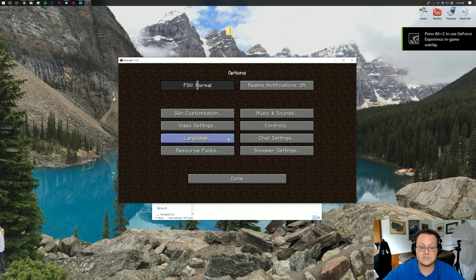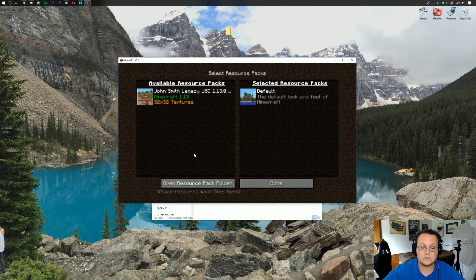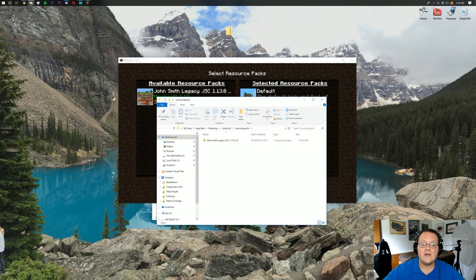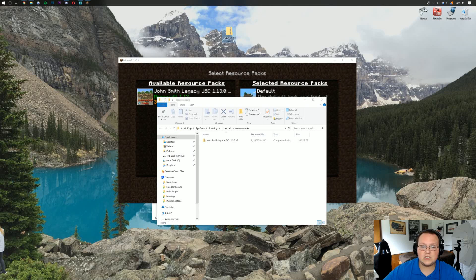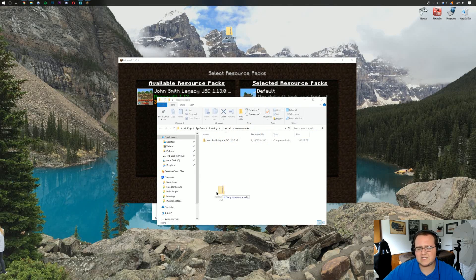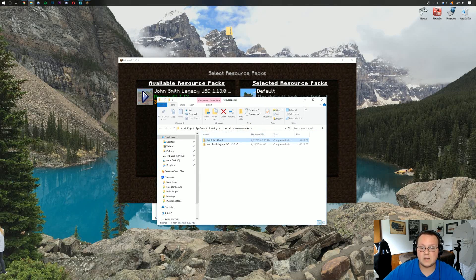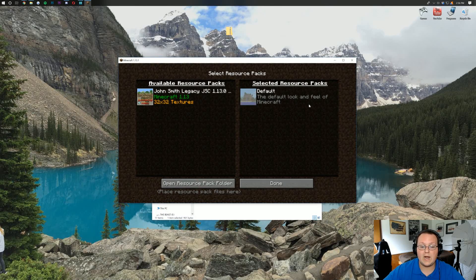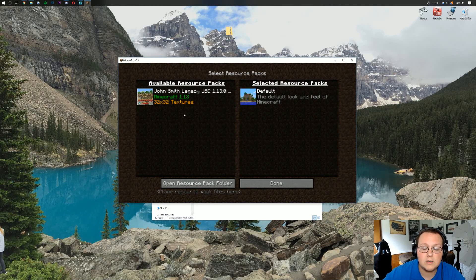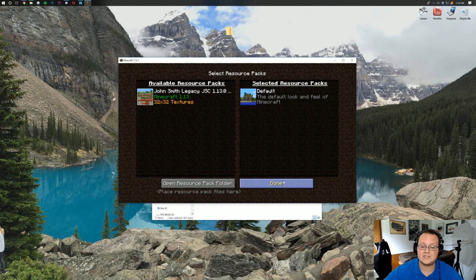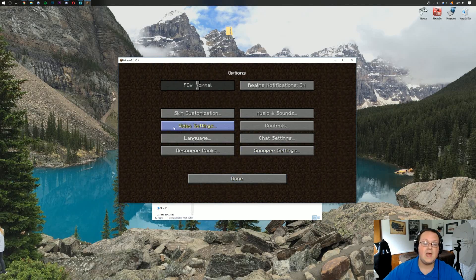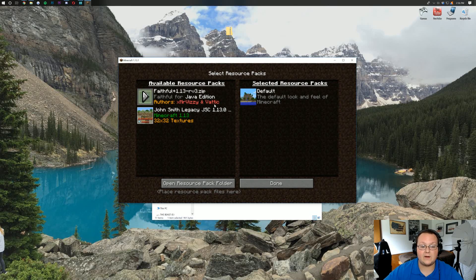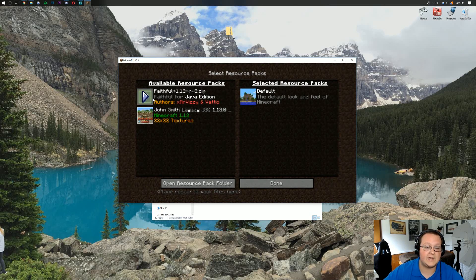All we want to do is go into Options, go into Resource Packs, and open our Resource Pack folder here. Then we want to click and drag and drop Faithful into the Resource Packs folder. We've already got John Smith there. Drag and drop Faithful over, and it doesn't show up in the background. What do we do? Don't worry. Watch this. Click Done. Click Resource Packs, and there is Faithful. That basically reloads everything.